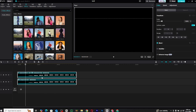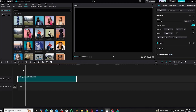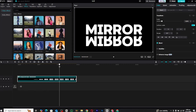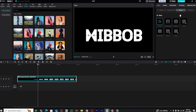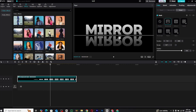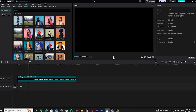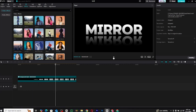Afterward, select both layers, right-click, and convert them into another compound clip. With the new compound clip created, go back to the Mask section. This time, choose the horizontal mask and position it carefully to achieve a balanced split between the text and its mirrored reflection. Scroll down to the Feather option and set it to 50. This adds a soft blend between the original text and its reflection, creating a polished and professional look.